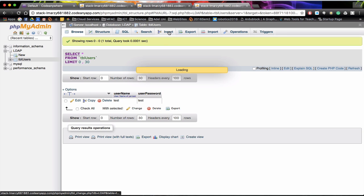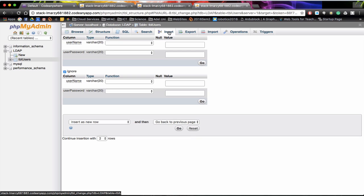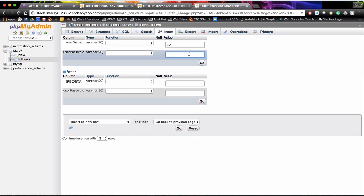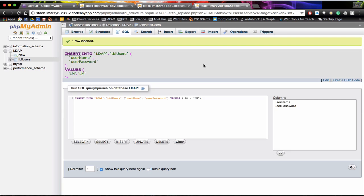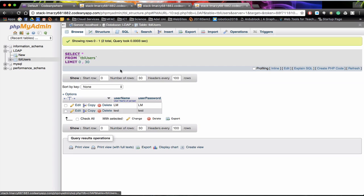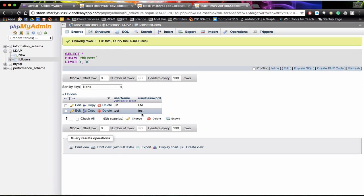Let's go insert another one. This time I am going to insert lm and lm. And I can click on go. It has been inserted so click on browse. And in our list now you can actually see lm, lm and test and test. So we are just going to put one more in there.